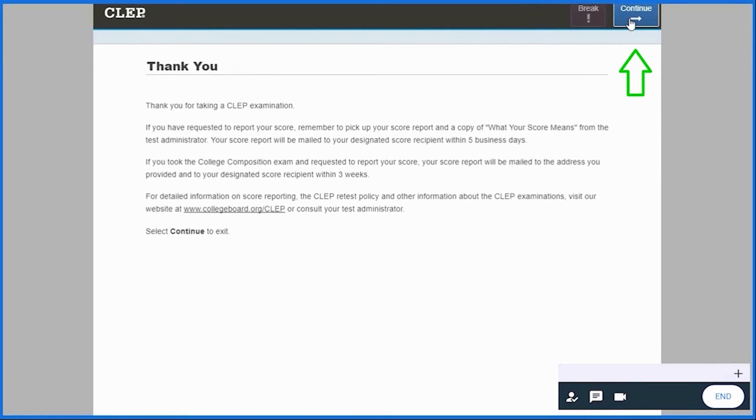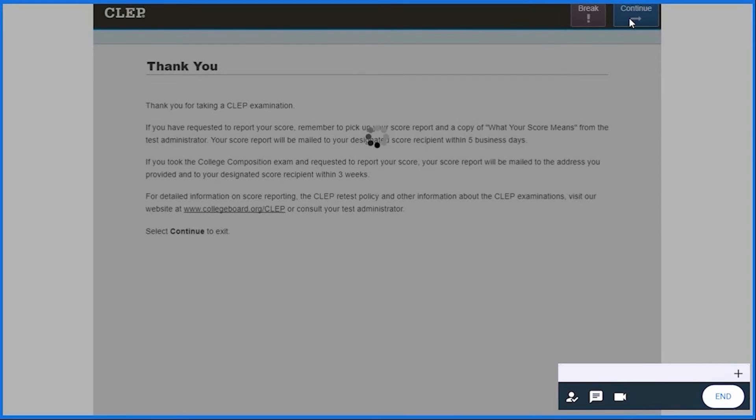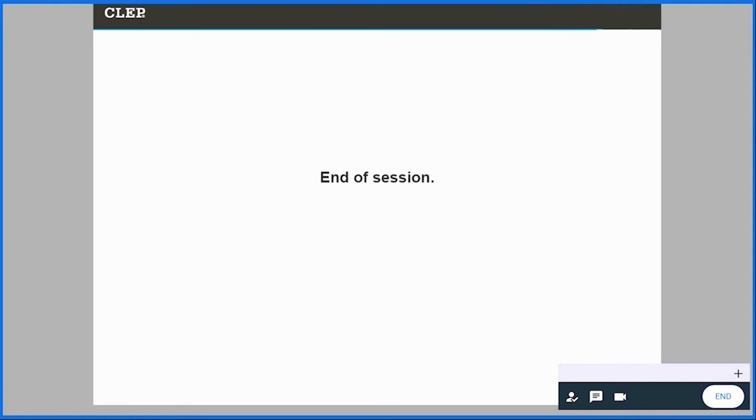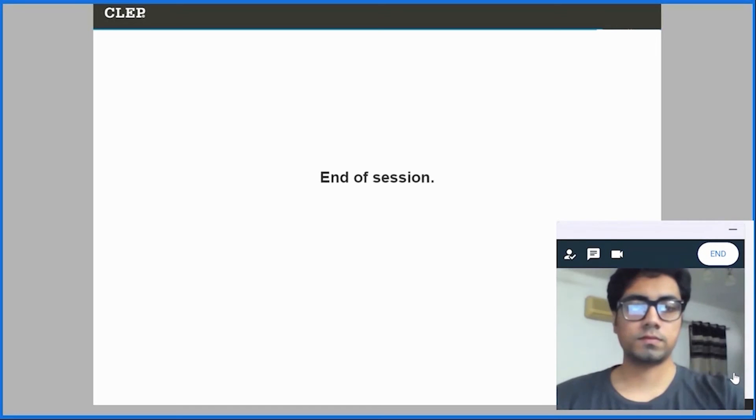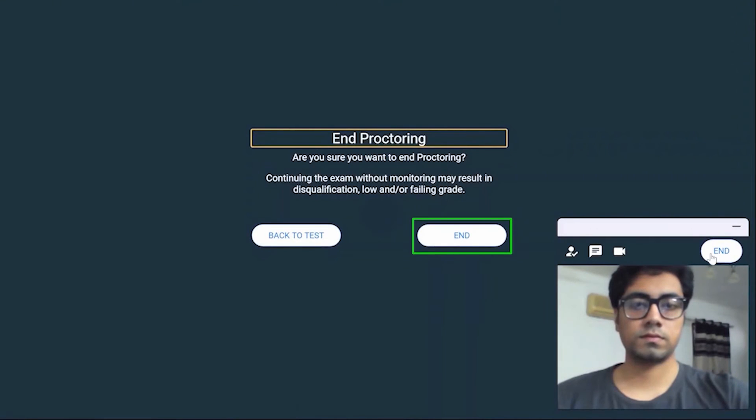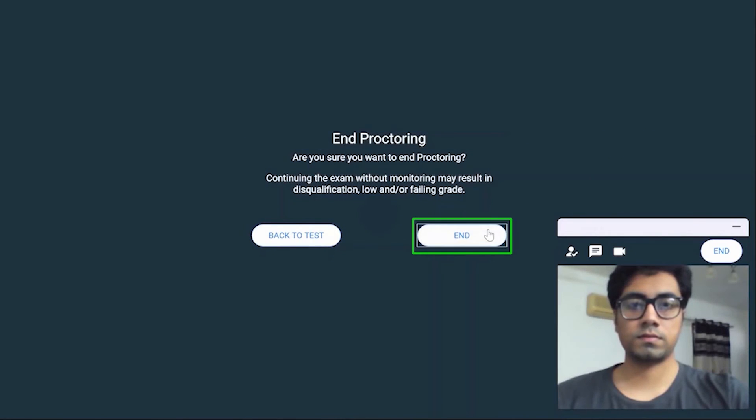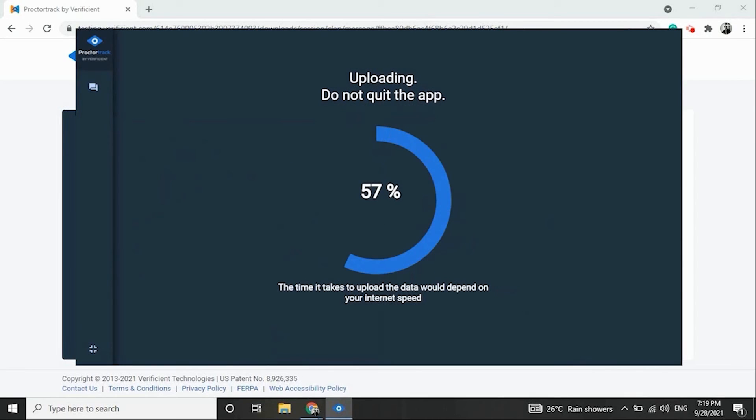Make sure you click on Continue and get the Thank You screen before moving ahead and ending the proctoring. You can now open the Video Monitoring window on the bottom right corner and click on End to end the monitoring. Now click on End to confirm your selection.